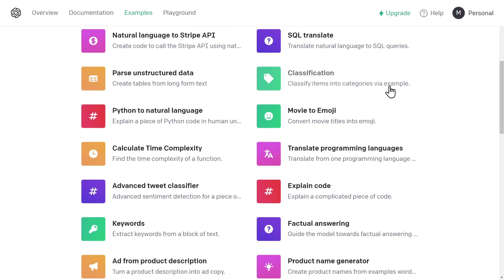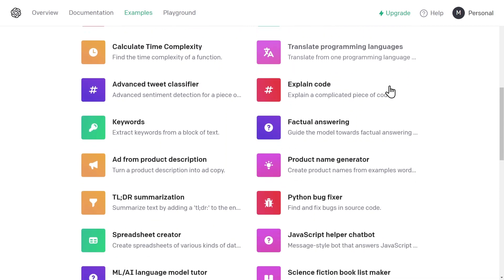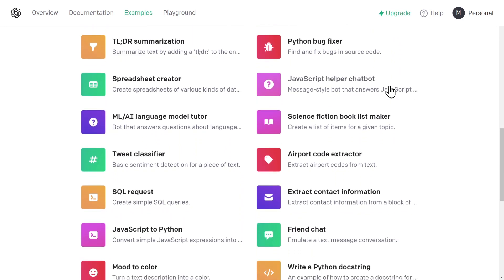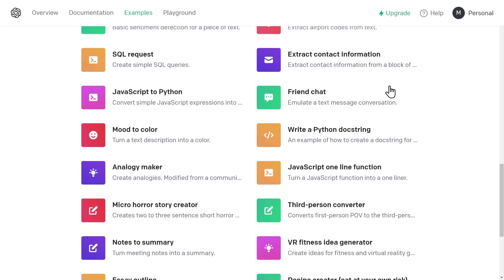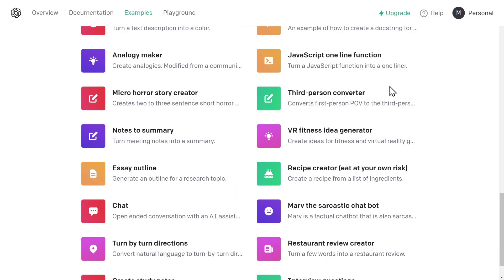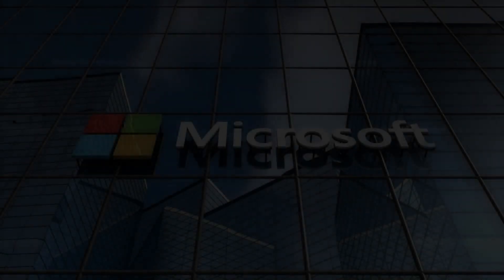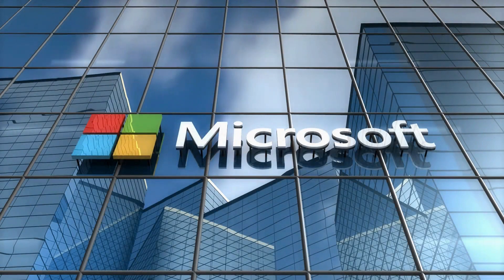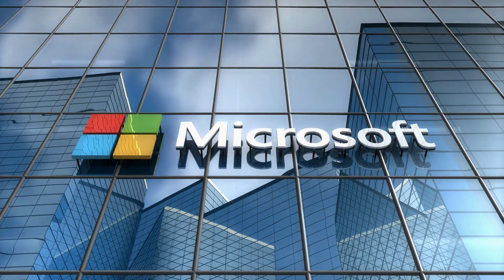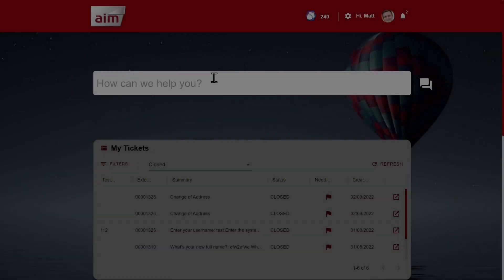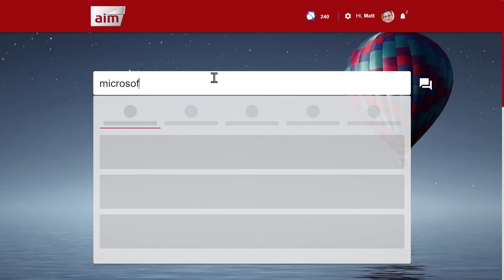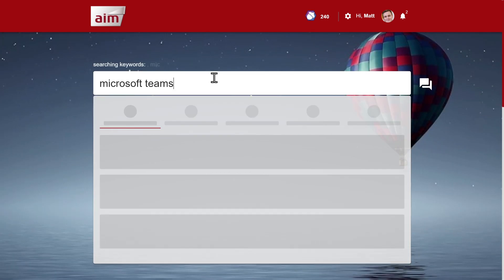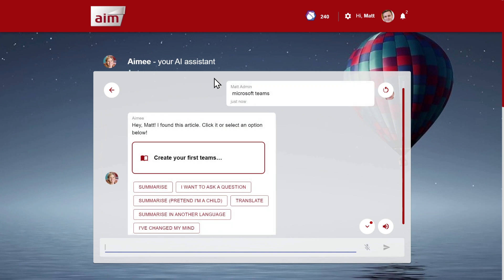Now on to GPT-3. The use cases are pretty endless, but I'm going to focus on a few, mainly the ability to summarize, translate, and ask questions about documents and data. I'm going to start by searching for Microsoft Teams. Perhaps I'm looking for more information about how to use Microsoft Teams, or I'm looking to expand its capability within my organization. Let's see if DataServe is able to find any useful resources.